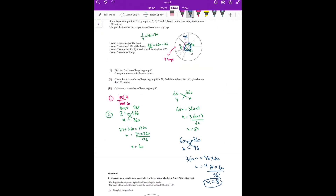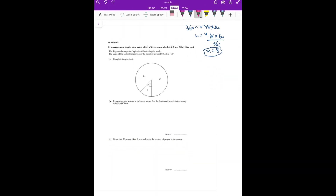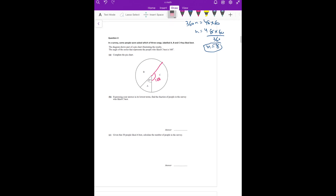Is there any problem so far, guys? Just absorb this question. Okay guys, question number two. It says complete the pie chart. 168 degrees for C — if it's near a straight line of 180, then 168 will be roughly here. You have to use a protractor. But for now, just understand the concept.